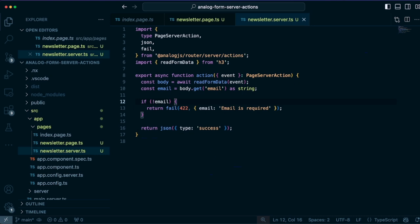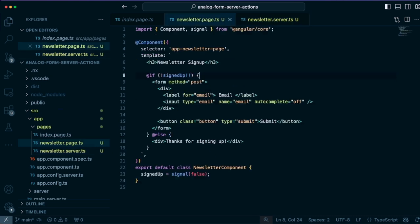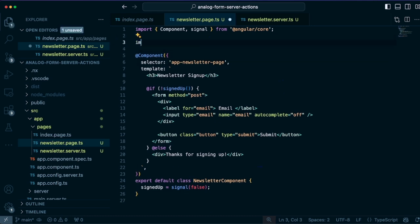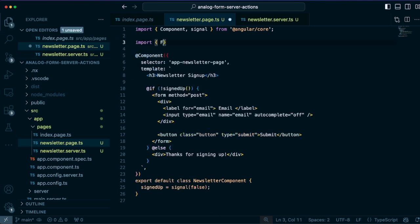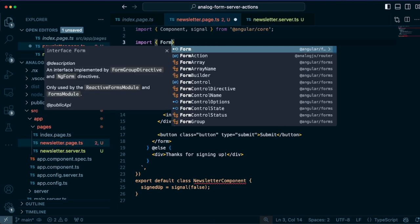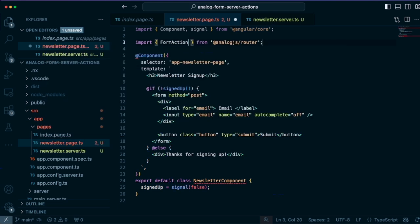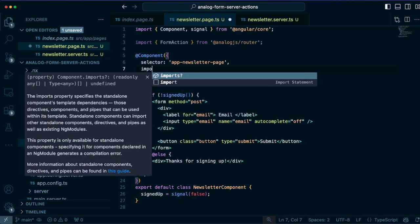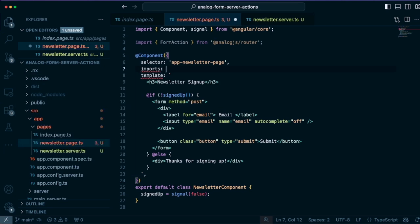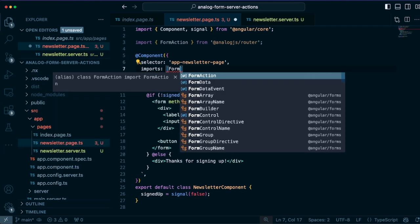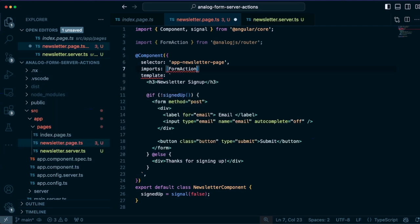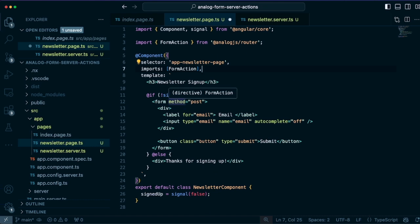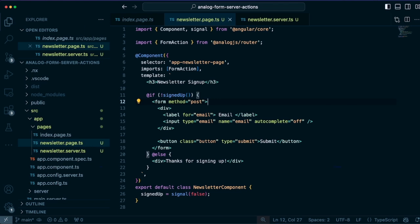So we have our server action defined and we can go back into our newsletter page and connect this to our server action. So to do that, I'll import the form action directive from analog.js and use the imports array to add the form action. And we have a format that with a post on here and this will attach the form action to the form that defines a method of post or defines an action attribute here. So now our form, just a standard HTML form is connected to our server action.